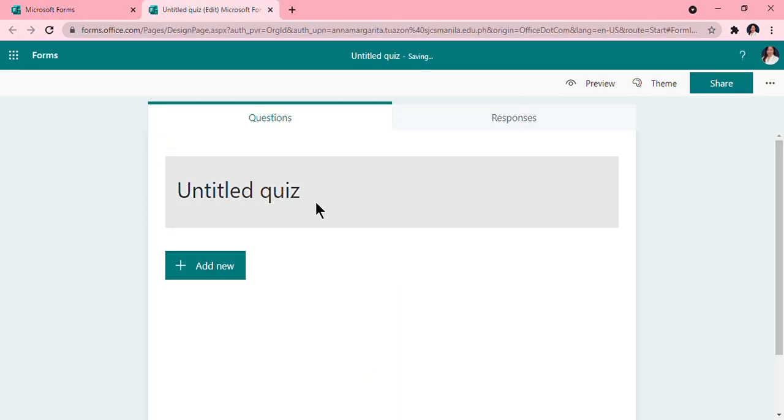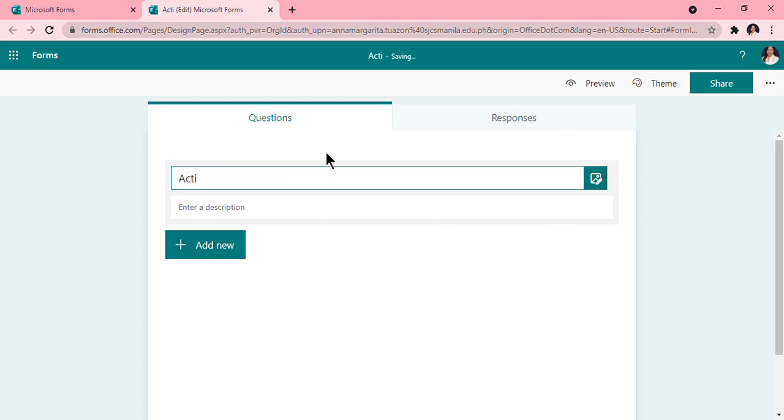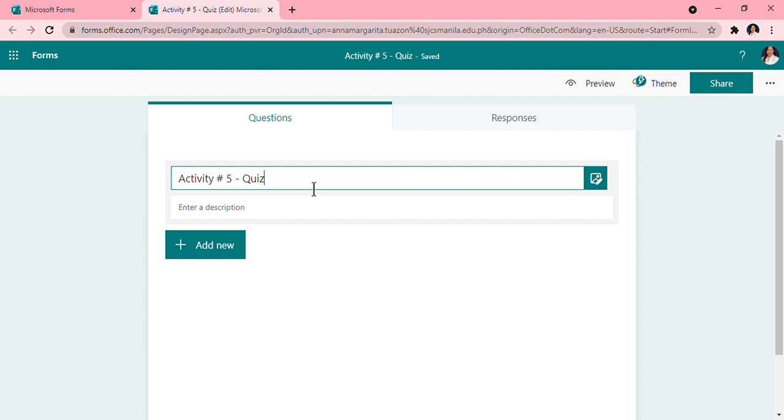Now that we are here in the form quiz type, we will now edit this. So this is our Activity Number 5. Activity Number 5 quiz, okay. You have to write it with the correct format. So this is Activity Number 5 Quiz. Before we learned or we did the form, now we'll do the quiz type.